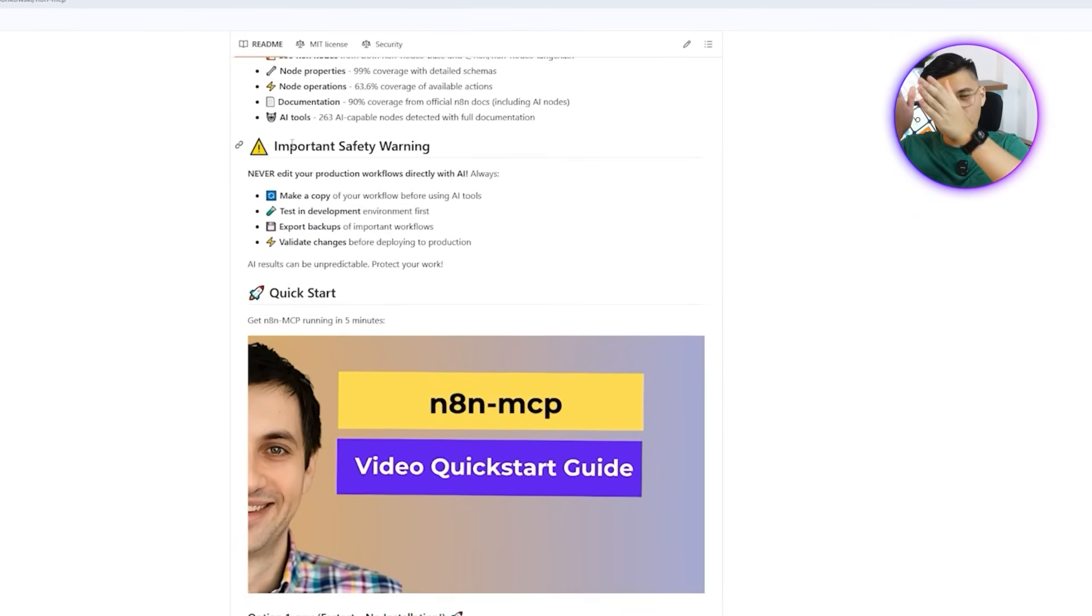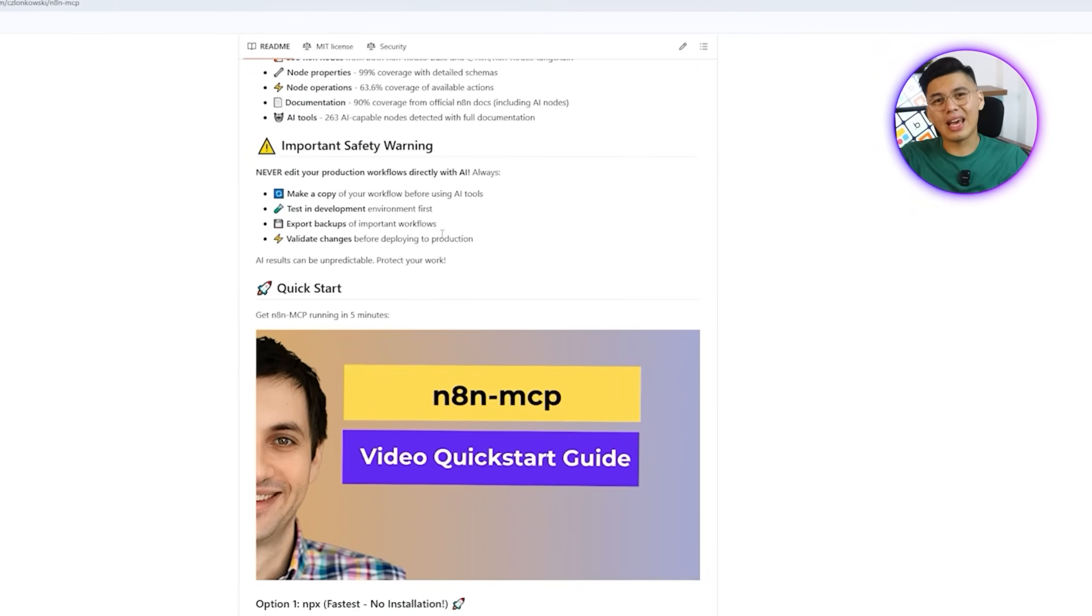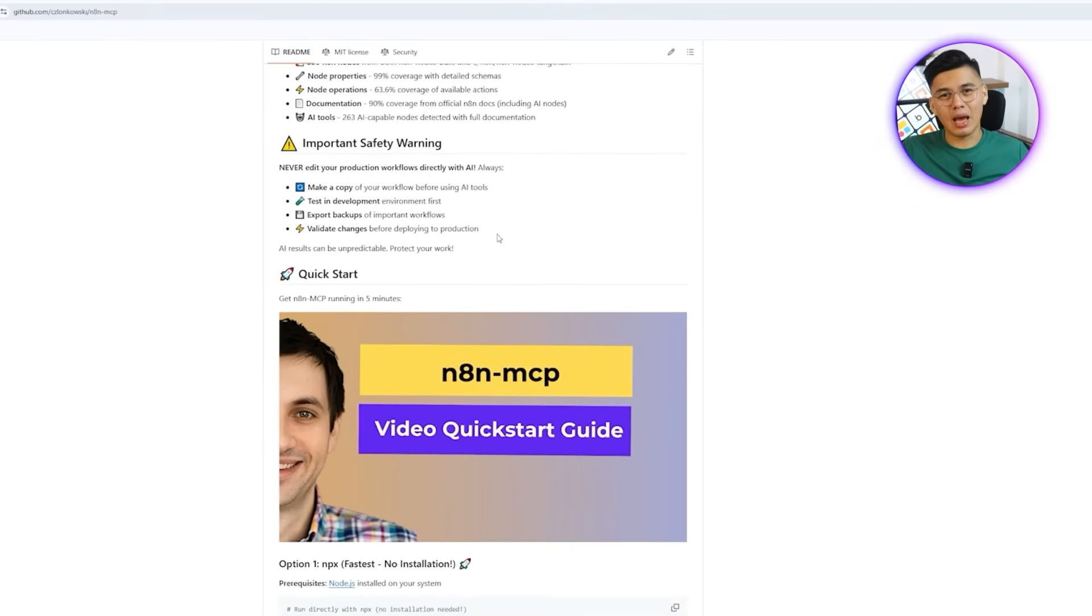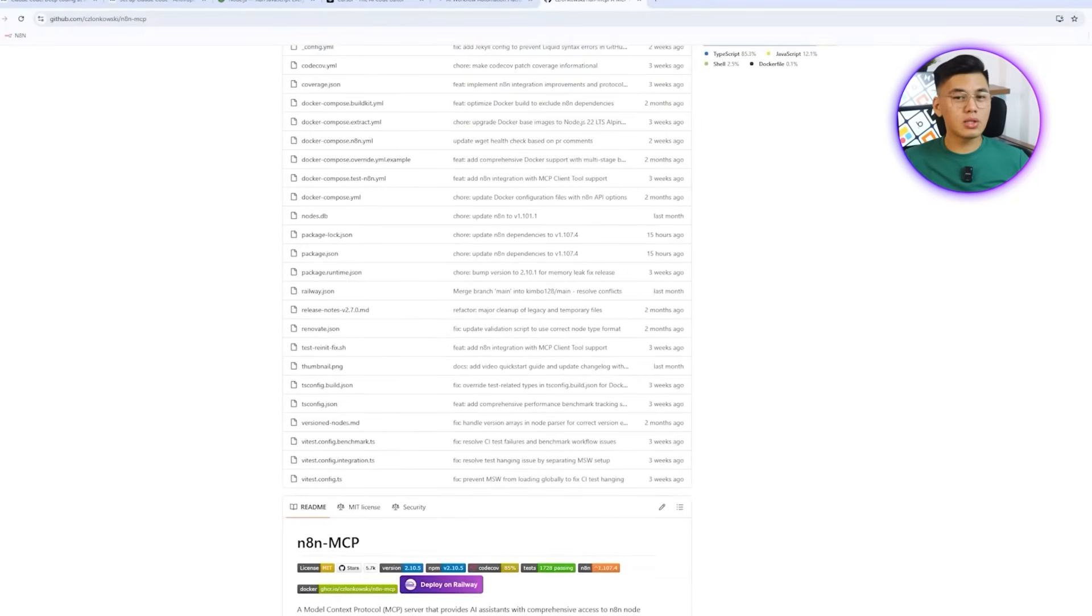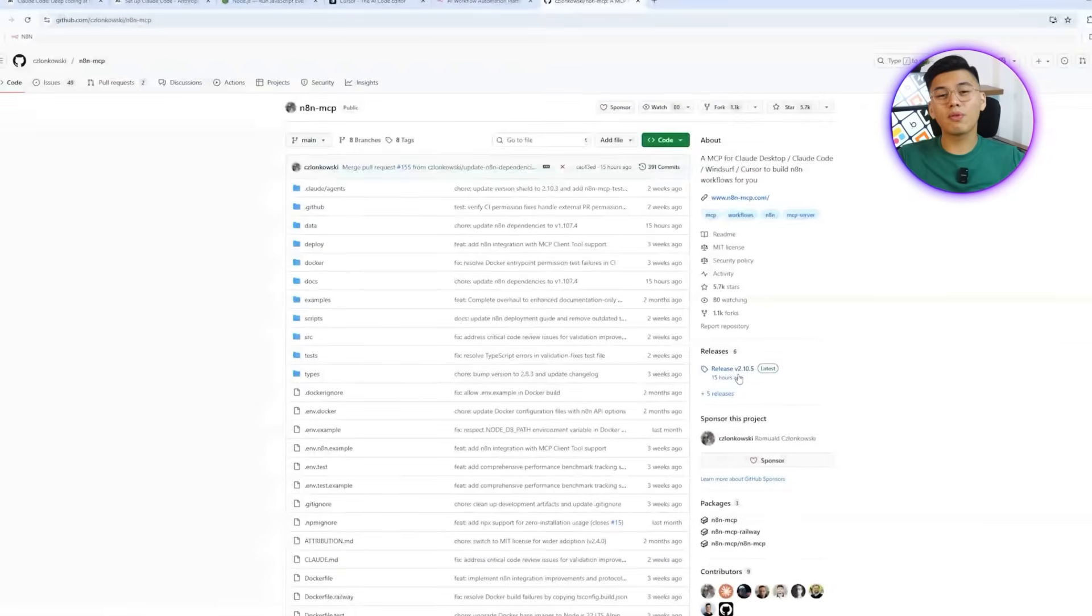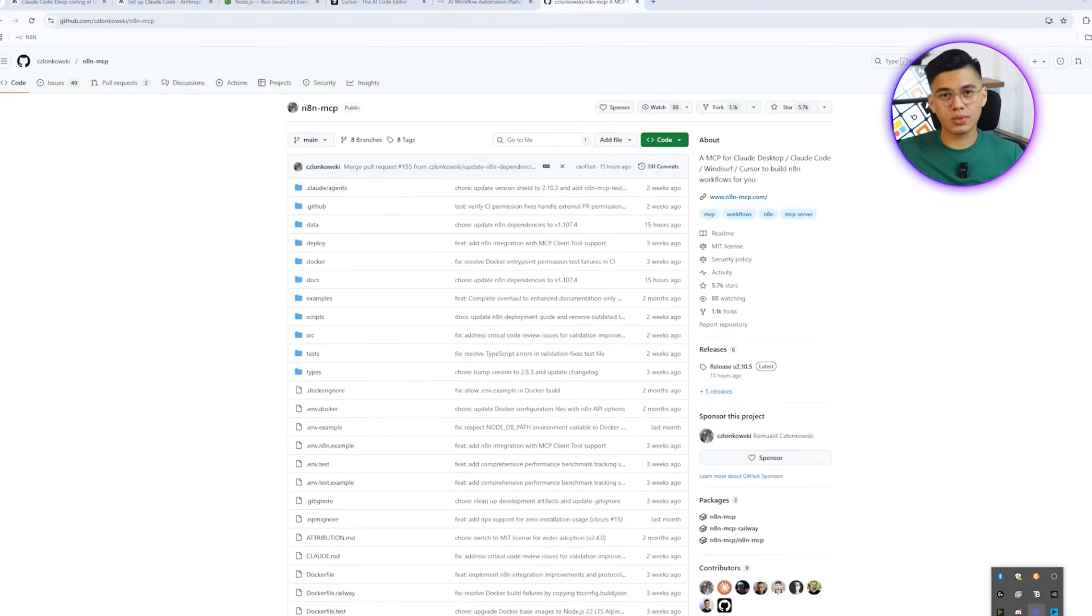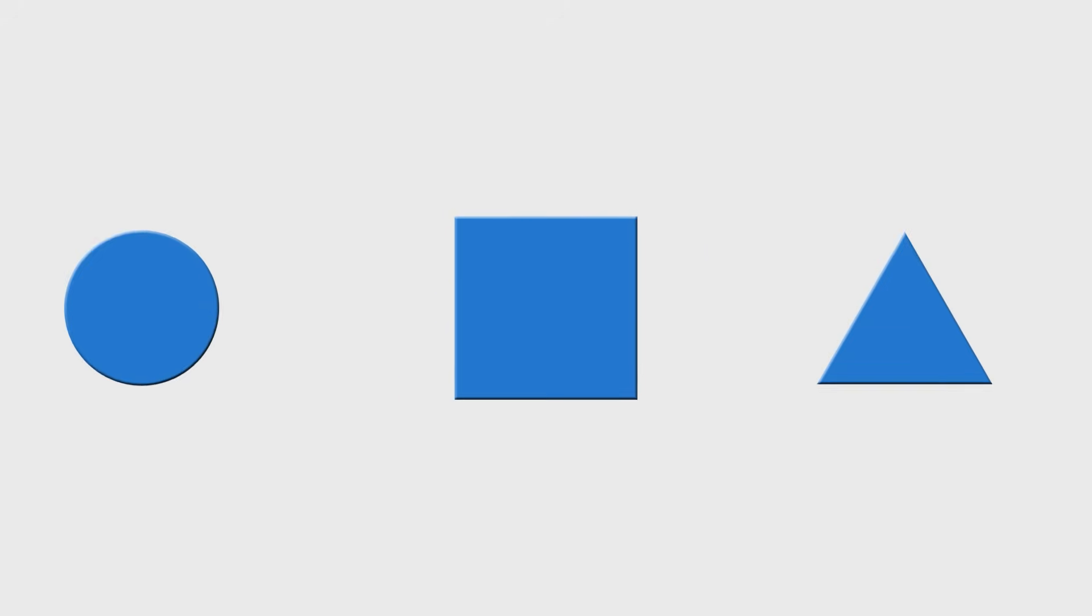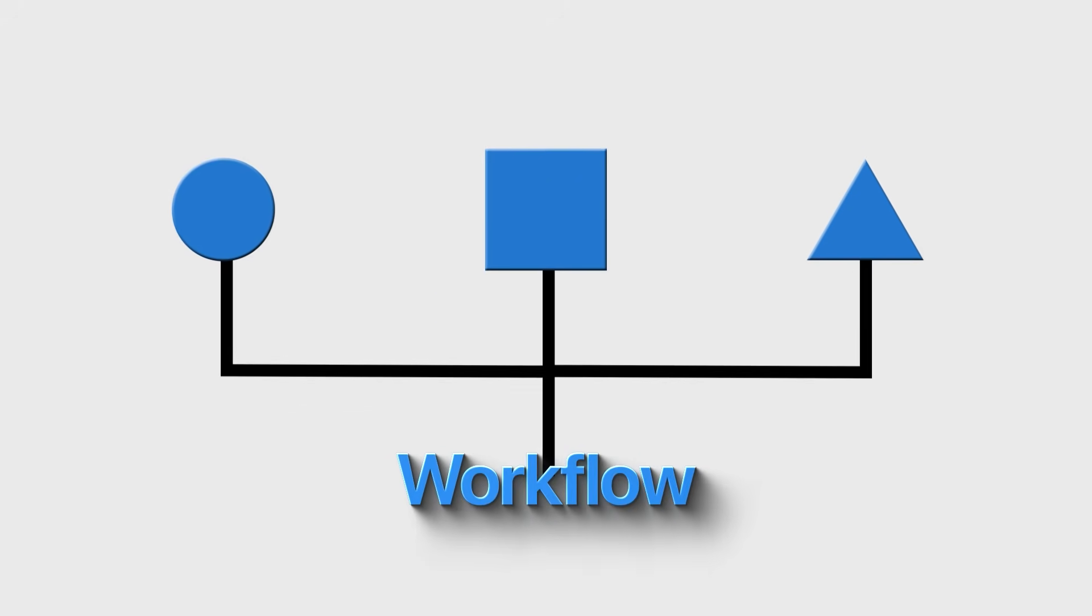After these steps, our entire environment setup is ready. Claude Code, Node.js, Cursor, n8n, and the n8n-mcp-repo, all working together so the workflow can run without issues. The environment is locked in and ready to go. However, setup alone doesn't create results. Our next step is to shape the idea for the workflow we're going to build.